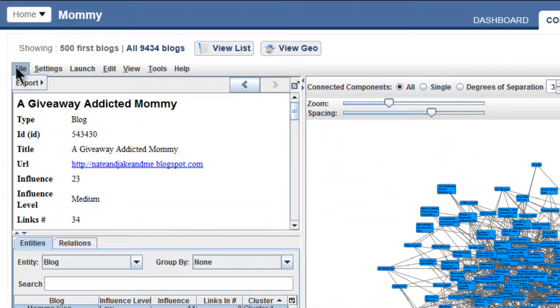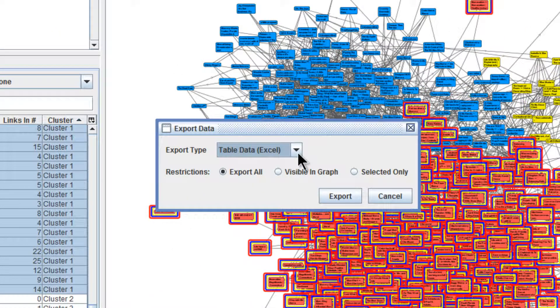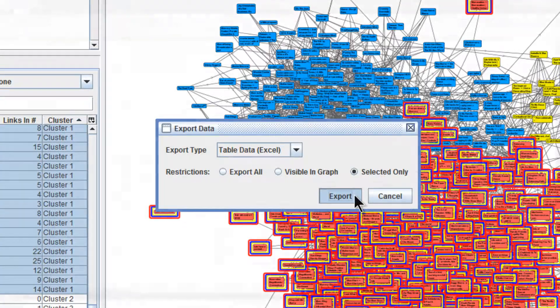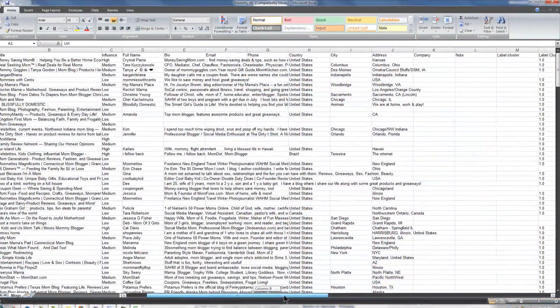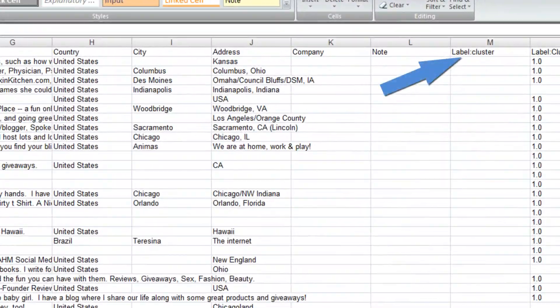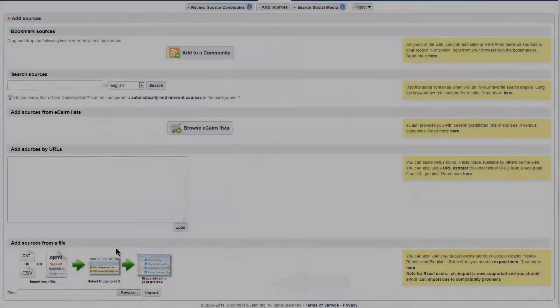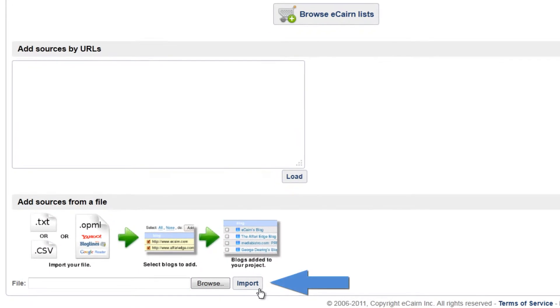We'll go to File, Export, and we want to make sure to export only the ones we've selected. After labeling them cluster 1, let's re-import them back into eKaren conversation.